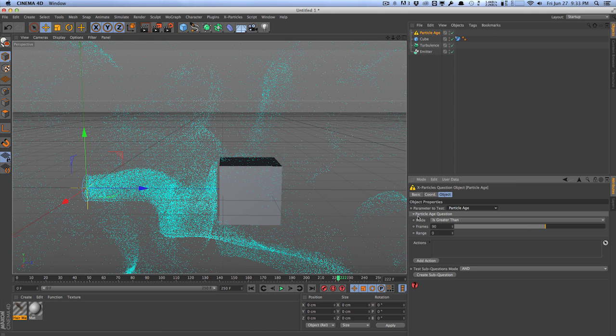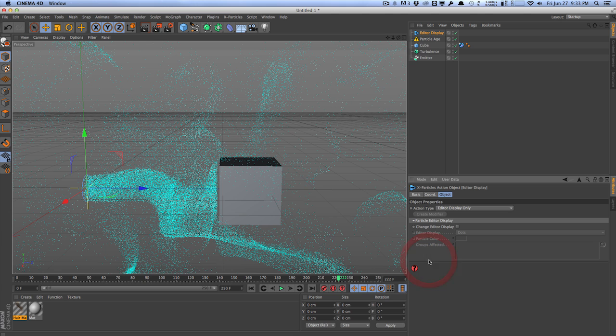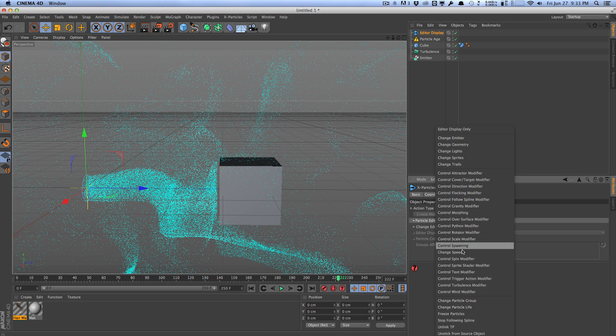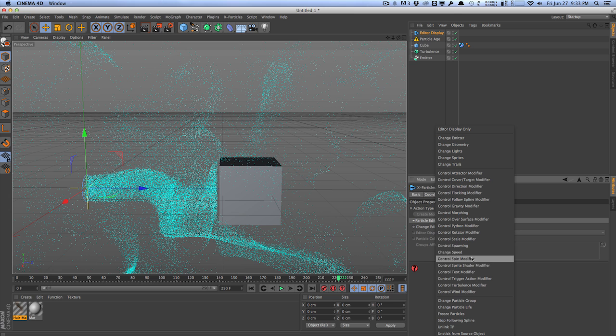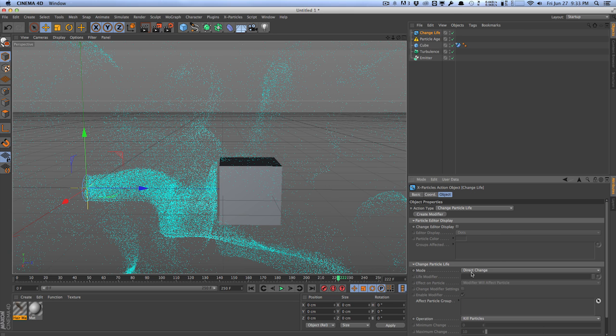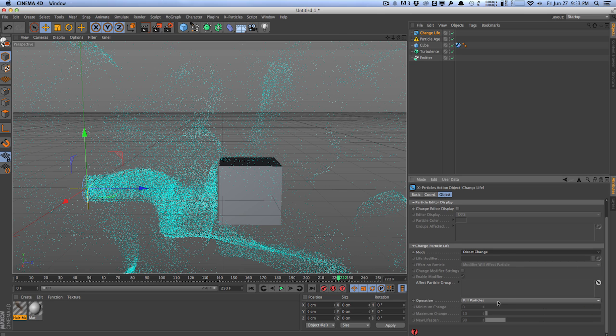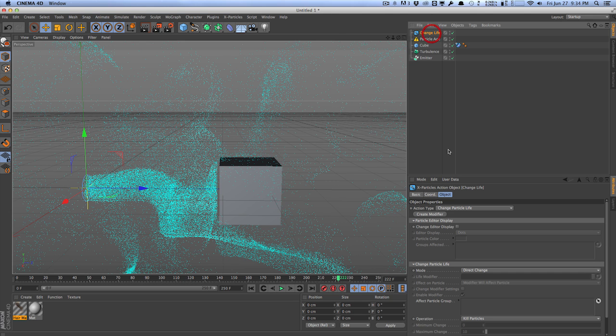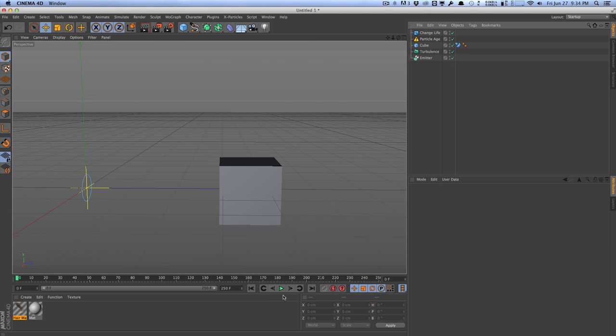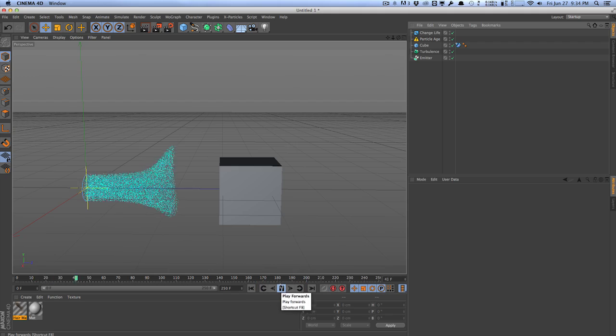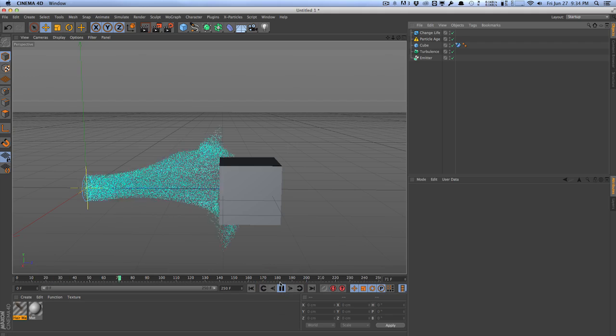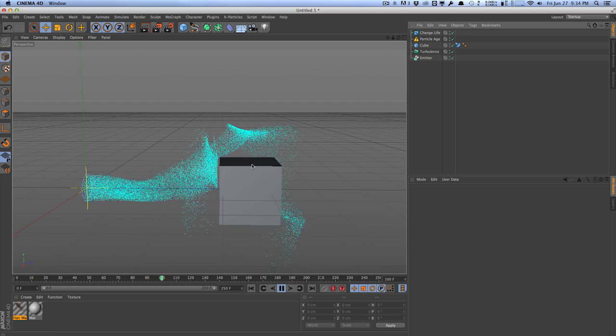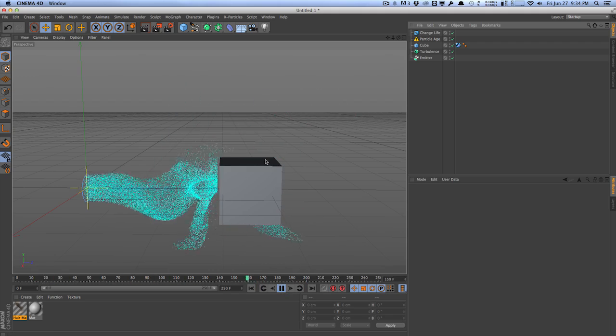So the question is, if the particle age is actually greater than 90 frames, then let's do something. So that's action here. So that's our question. Let's go ahead and add an action. And that action is going to be, it can be anything from freeze particles to trigger another event, change the speed. I'm going to go change particle life. And I'll just hit direct change. And the action is going to be kill particles. So once again, the question is, if the particle age is greater than 90 frames, then we'll kill the particles.